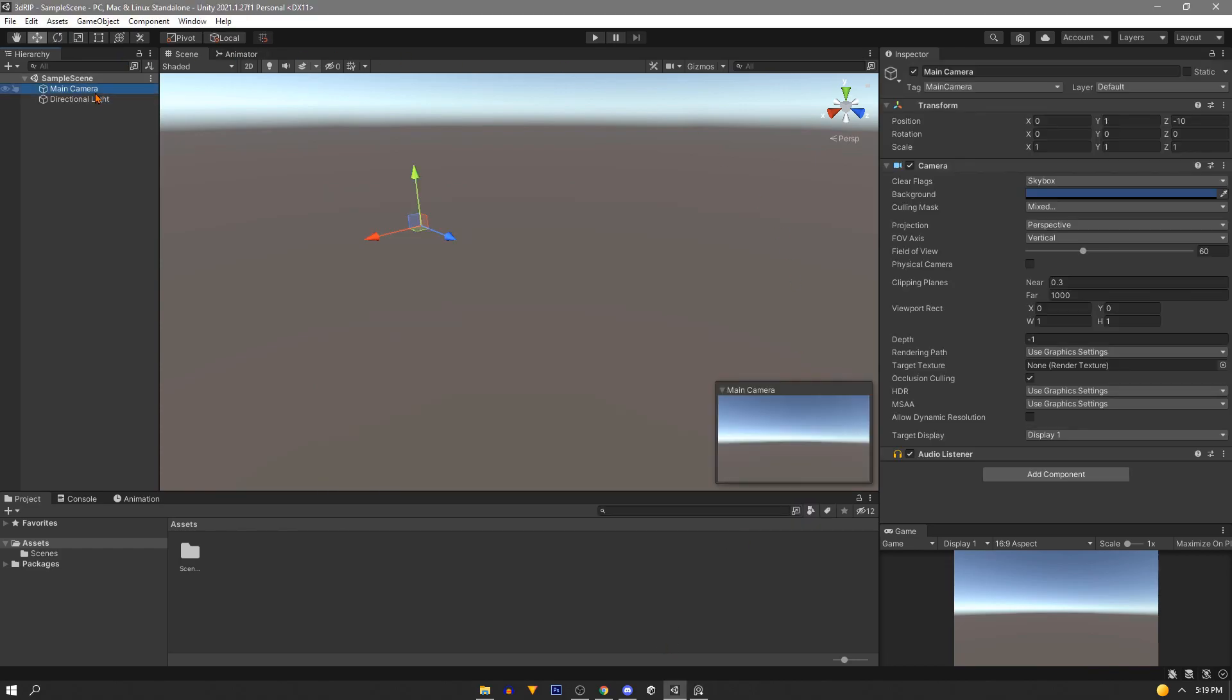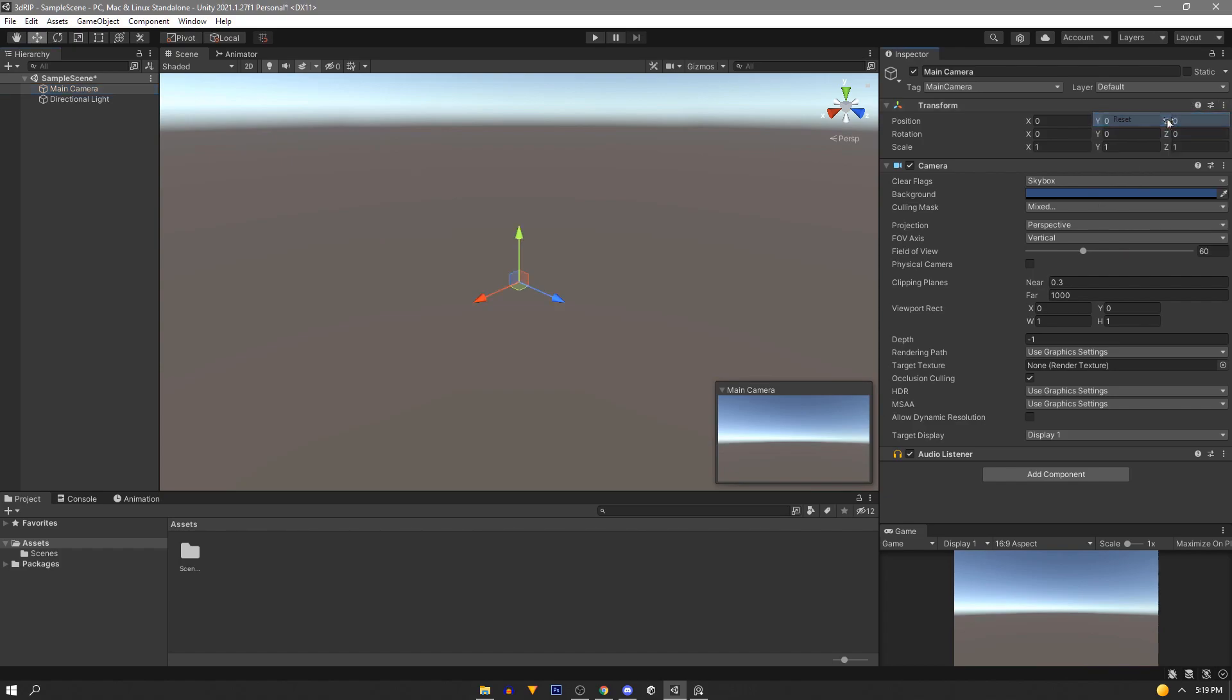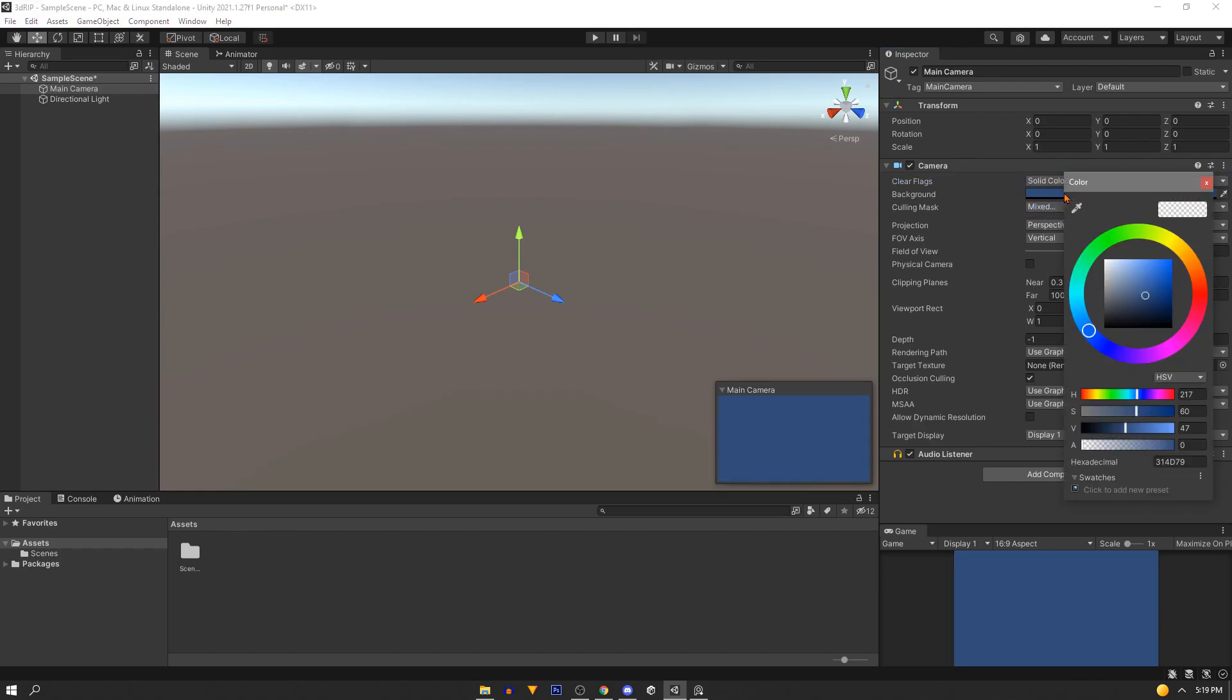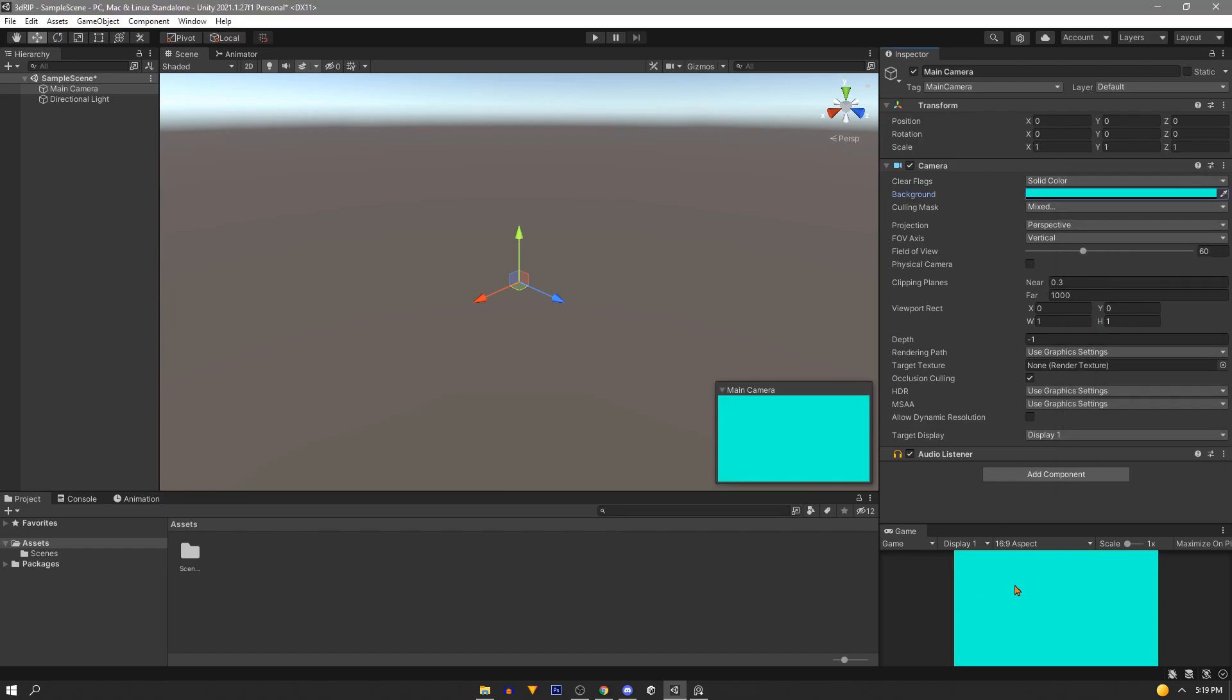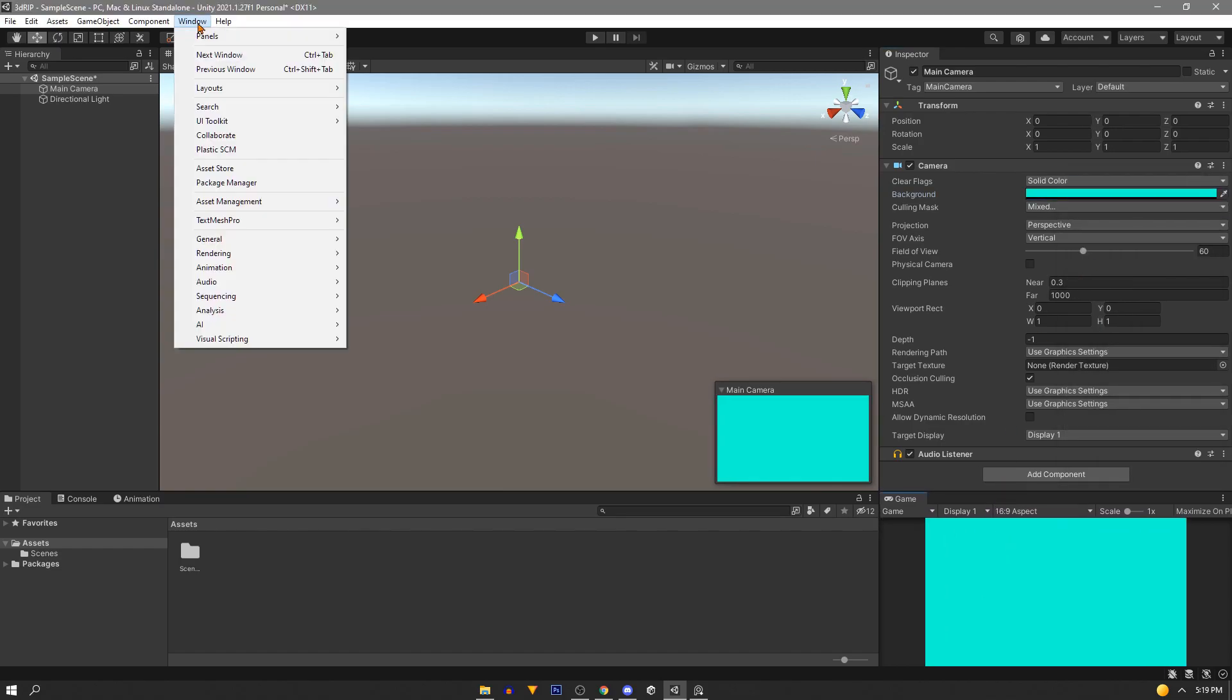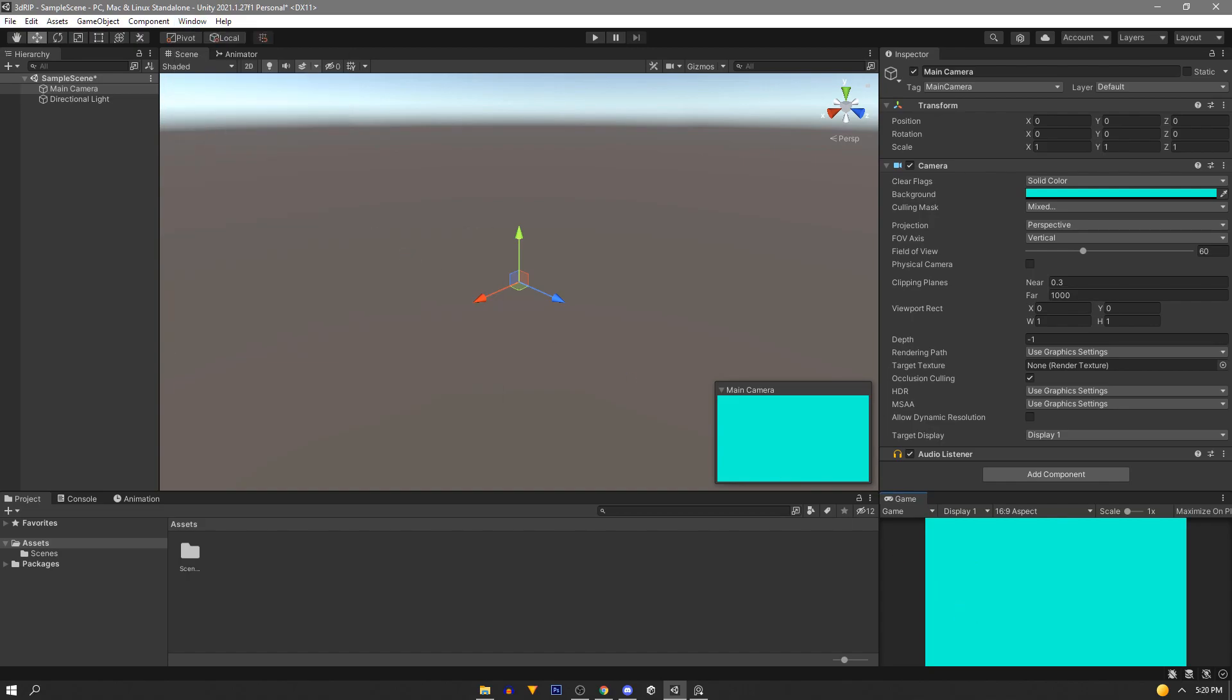Go to our camera and in the inspector, first we'll reset the transform to center it. And then we'll set the clear flags to a solid color. We'll give this a similar color to our example sprite sheet. And we'll be using the game view window, so make sure that that's open. You can find it in Windows, General, Game if it's not.